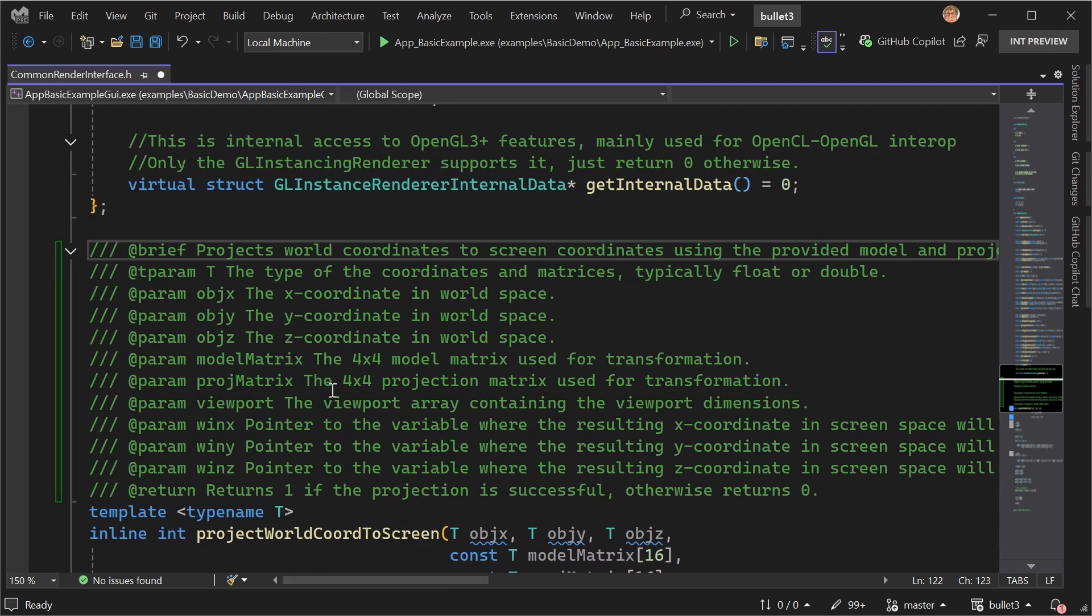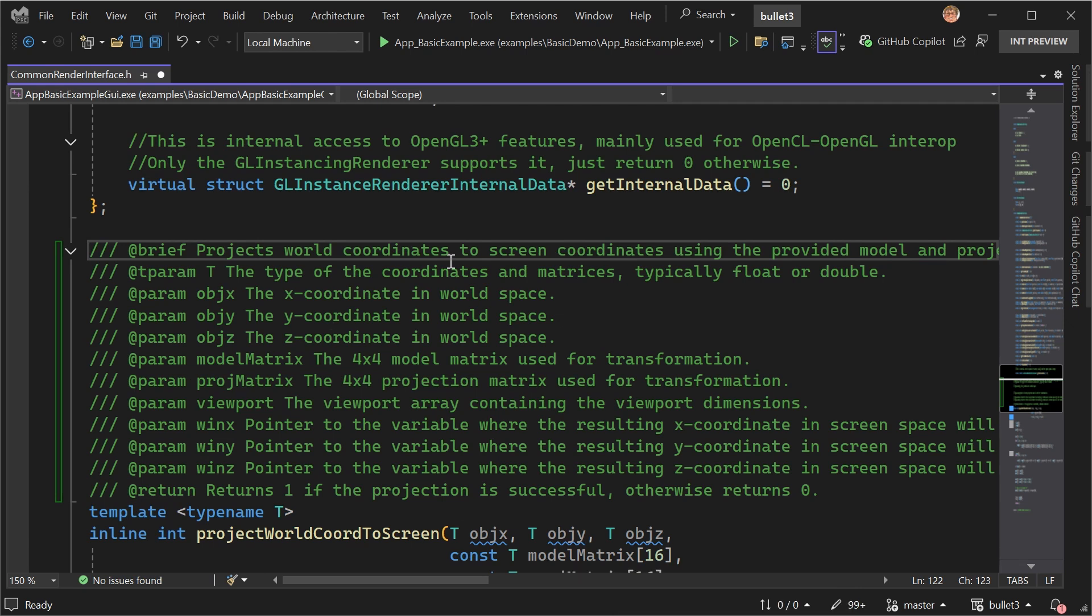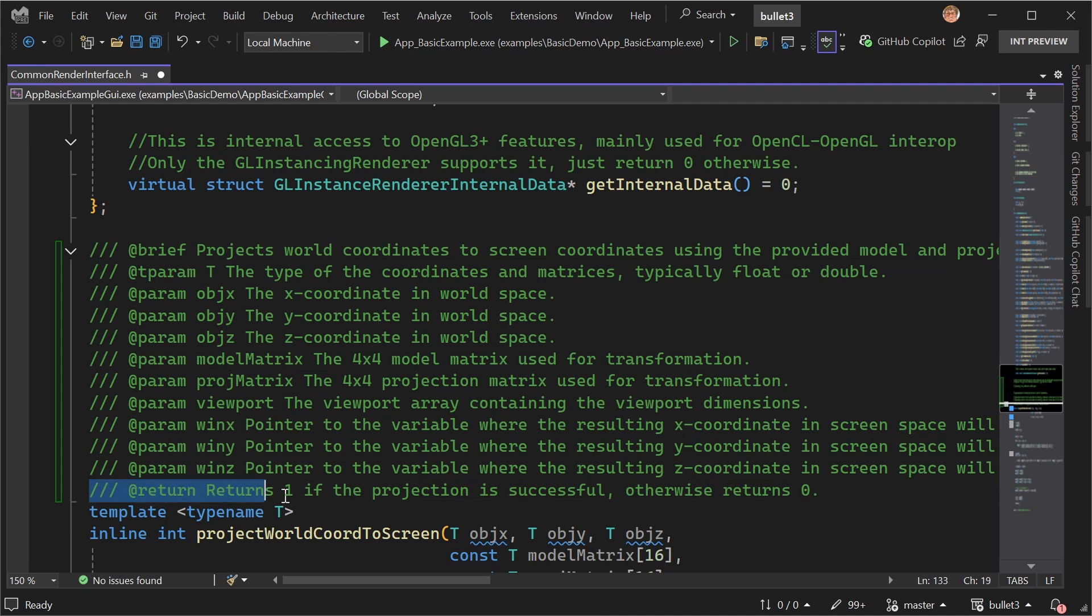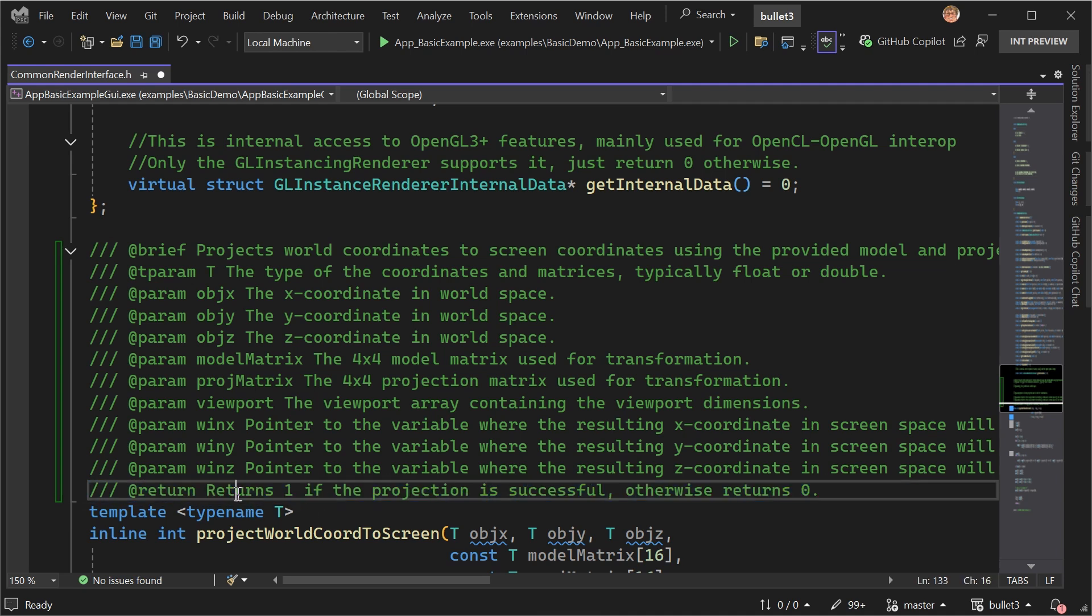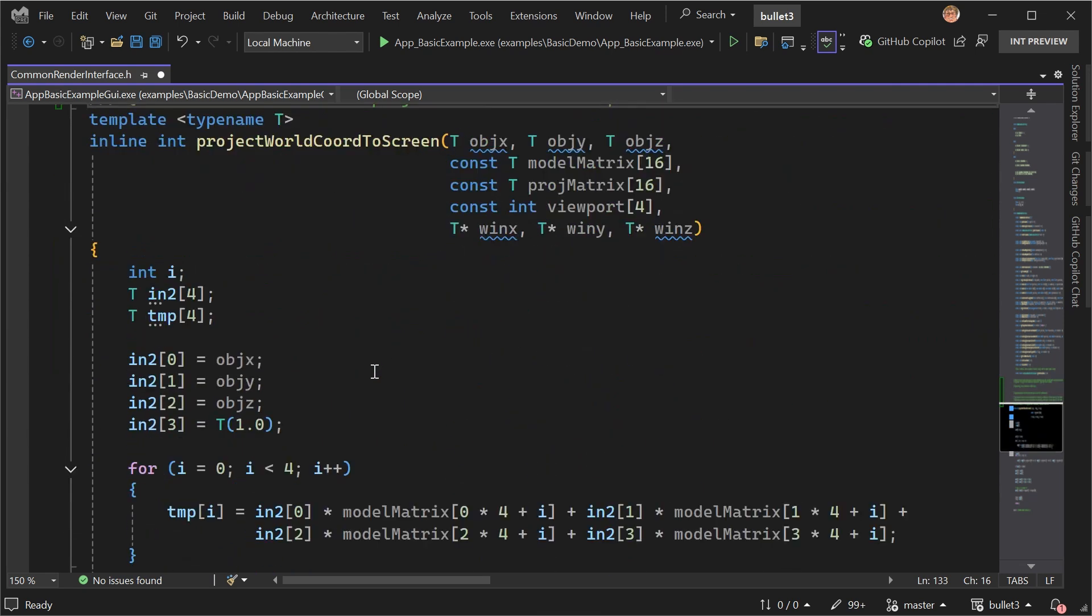And so behind the scenes, what this is doing is actually taking the function body and using it as context when it generates the completion. And we can see that here where the return value, it documented it as returning one if the projection is successful, otherwise returning zero.